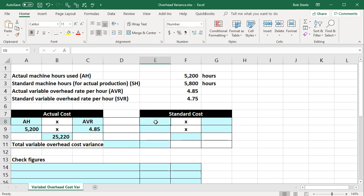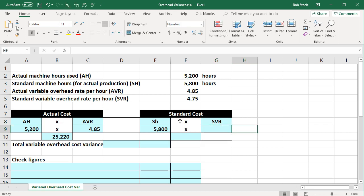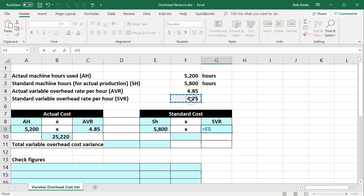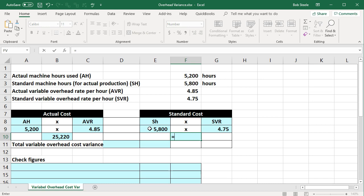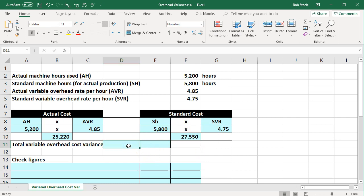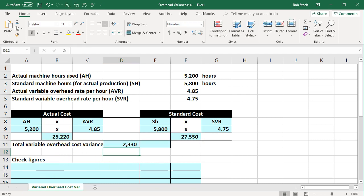On the standard side, we have SH — the standard machine hours for actual production — equal to 5,800. Then we have the SVR, the standard variable overhead rate per hour, which is 4.75. The actual numbers represent what actually happened; the standard is similar to the budget, or what should happen under normal conditions. Multiplying 5,800 times 4.75 gives 27,550. The difference — 27,550 minus 25,220 — gives us 2,330.